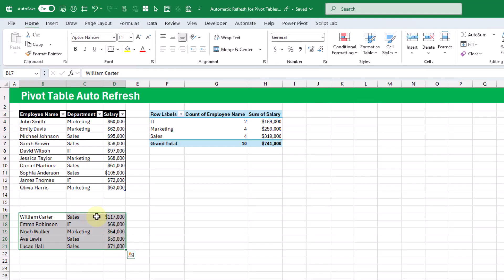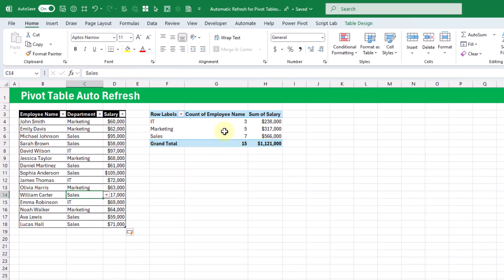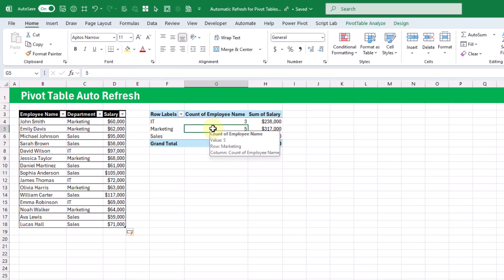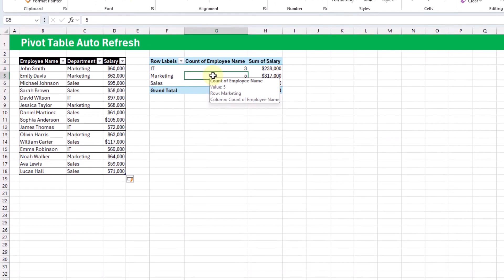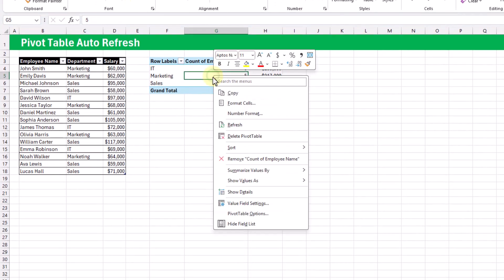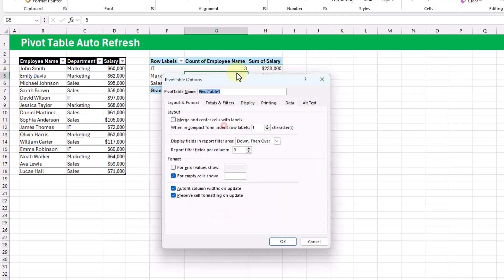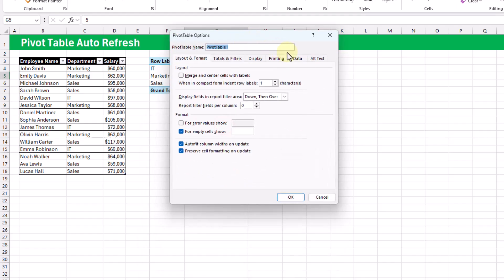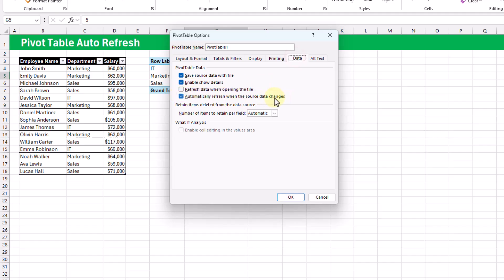when we add data into our data source table, you can see that it instantly updates those values. So now there's no need to right click and refresh our pivot tables. You can also find this in the Pivot Table Options. If you right click and go to Pivot Table Options, then there's a new option here in the Data tab: automatically refresh when the data source changes.